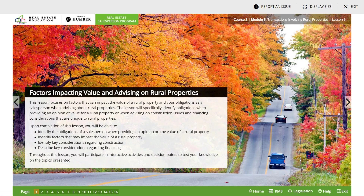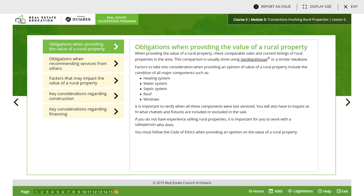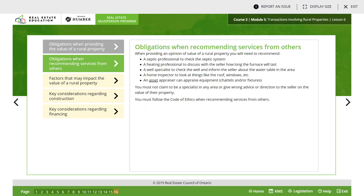Lesson 5 is complete. Moving on to Lesson 6: factors impacting value. Obligations when providing the value of a rural property. You should check comparable sales and current listings of rural properties in the area. This comparison is usually done using Geo Warehouse. Factors to take into consideration when providing an opinion of value for a rural property include the condition of all major components such as heating system, water system, septic system, roof, and windows. It is important to verify when all these components were last serviced. Inquire as to what chattels and fixtures are included or excluded. If you do not have experience selling rural properties, it is important to work with a salesperson who does. You must follow the code of ethics when providing an opinion.